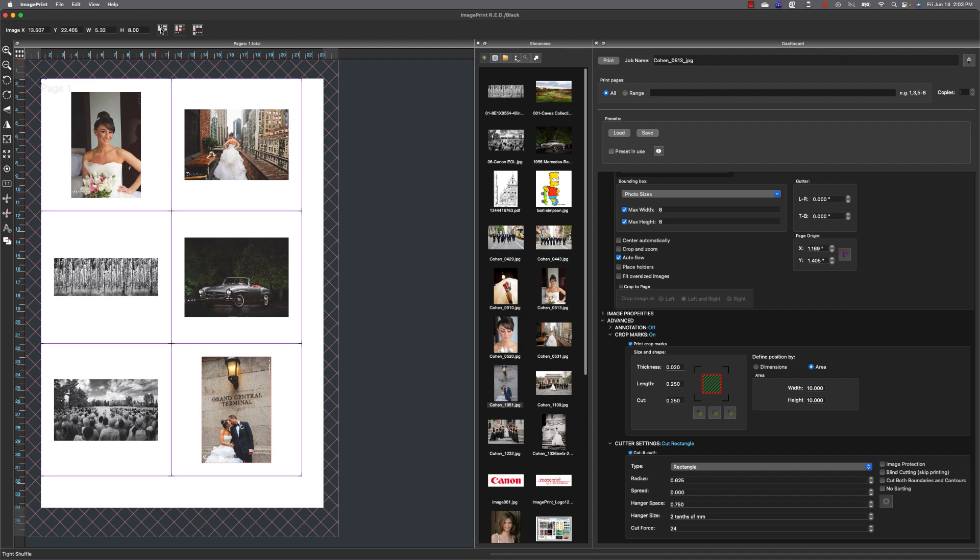But that's how crop marks by area works. It's a very powerful feature and I hope everybody gets a lot of use out of it.